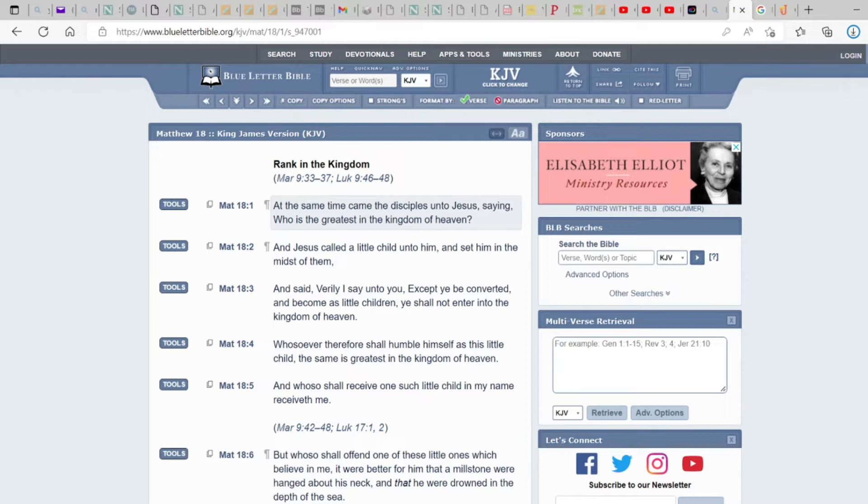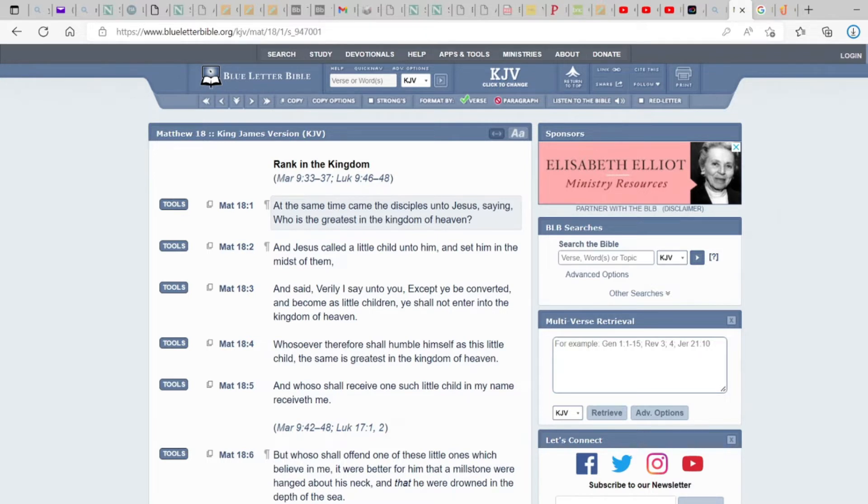This is Matthew 18. And Jesus called a little child unto him and sat him in the midst of them and said, Verily I say unto you, except you be converted and become as little children, you shall not enter into the kingdom of heaven. And whoso shall receive one such little child in my name, receive with me.